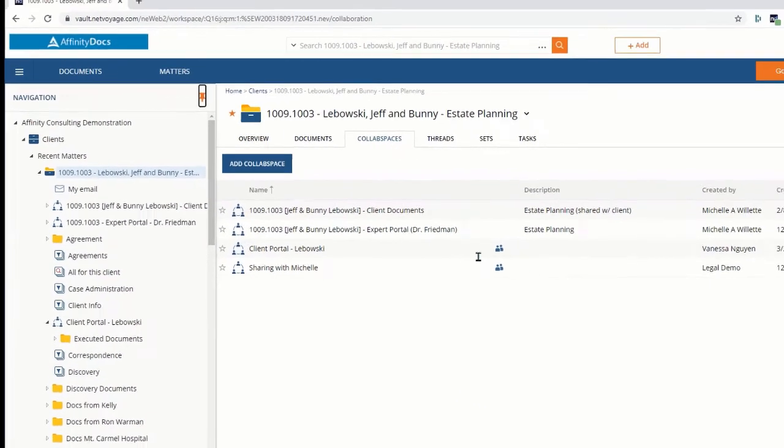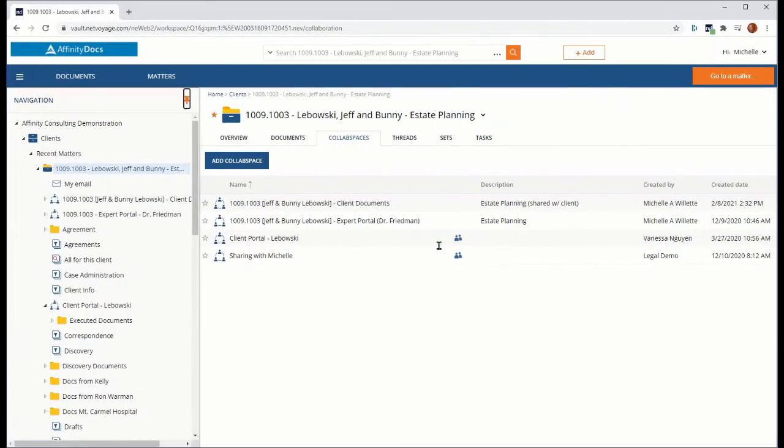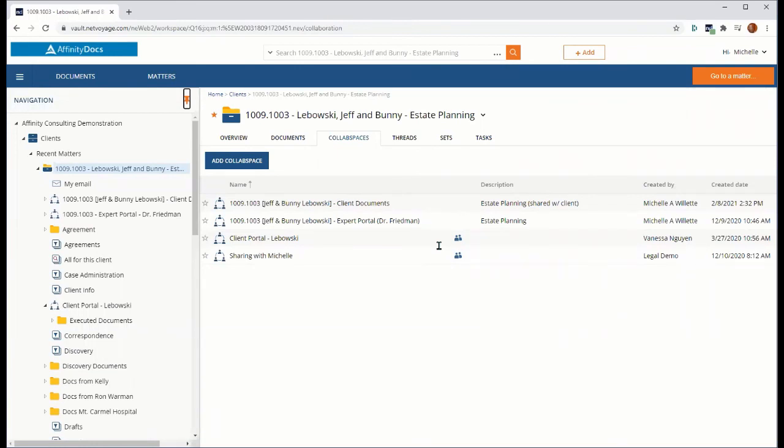This is just a super quick overview of how you can use a collab space to enhance your NetDocuments experience. So if you are not currently using collab spaces, or feel that you could learn additional tips to maximize how you're using this feature, please reach out to us at Affinity. We would love to work with you to optimize your collab space use and improve your daily collaboration and communication workflows. Thank you.